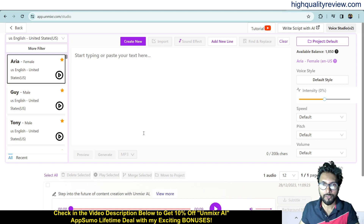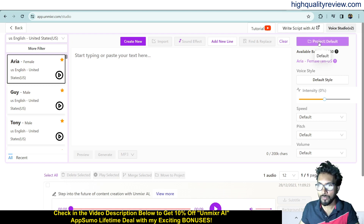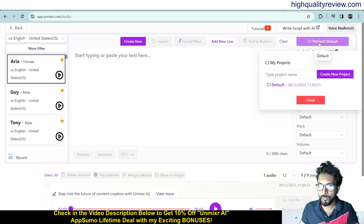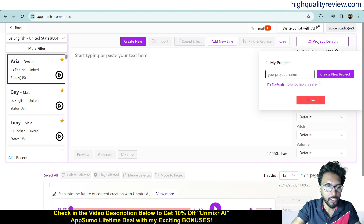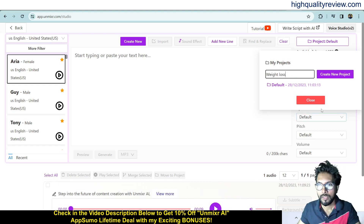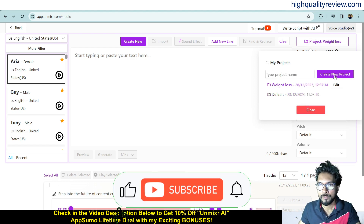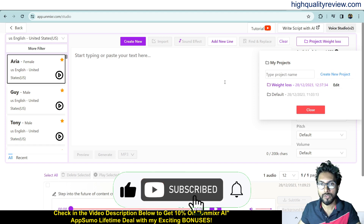From here you can create a project. Click on the default project — one project is already created. If you want to create a new project, you can do so from here. I'll create a new project and name it 'Weight Loss.' The weight loss project is now created.